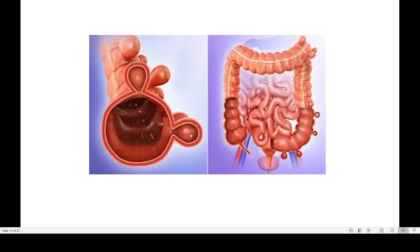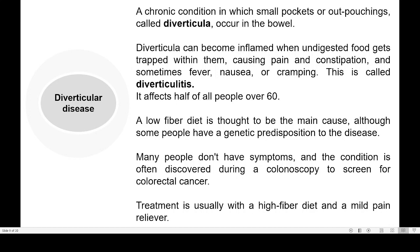Diverticular disease affects about half the people above the age of 60 — after an age of 60, almost 50% of people have this kind of problem. A low-fiber diet is thought to be the main cause. If you are in the habit of taking only fish, egg, or meat, they do not contain sufficient fiber. Normally if you take plenty of fruits and vegetables, they are rich in fiber. Taking enough fiber-rich food is the only way to reduce this kind of disease.